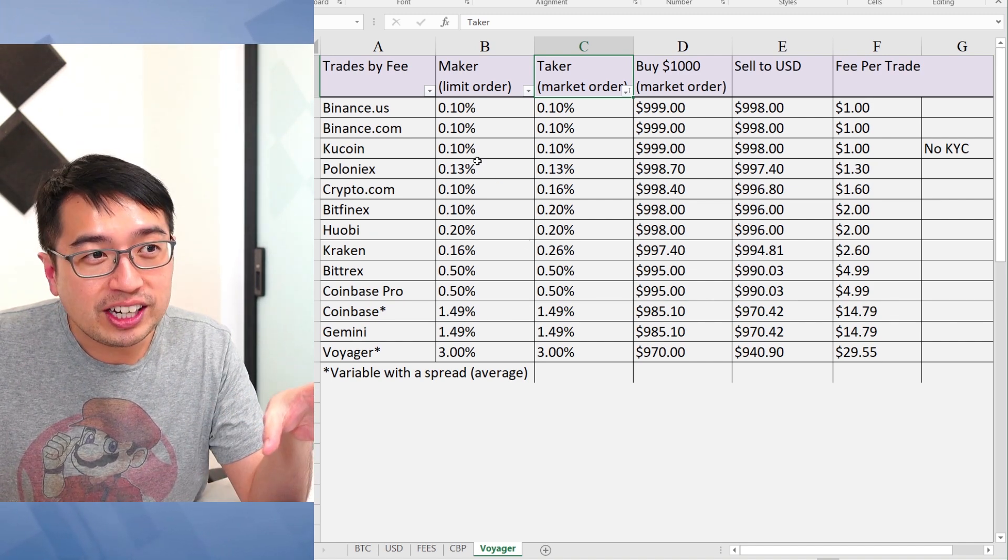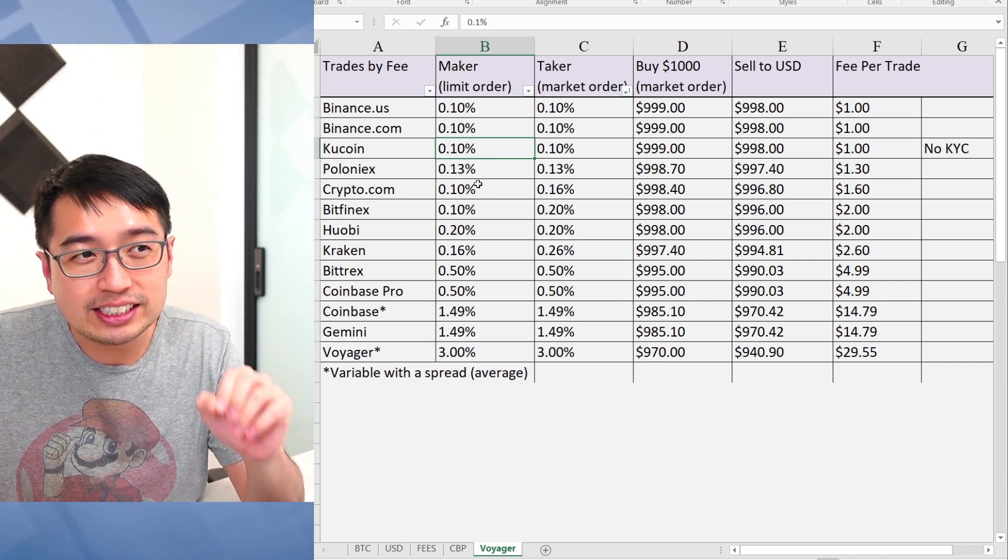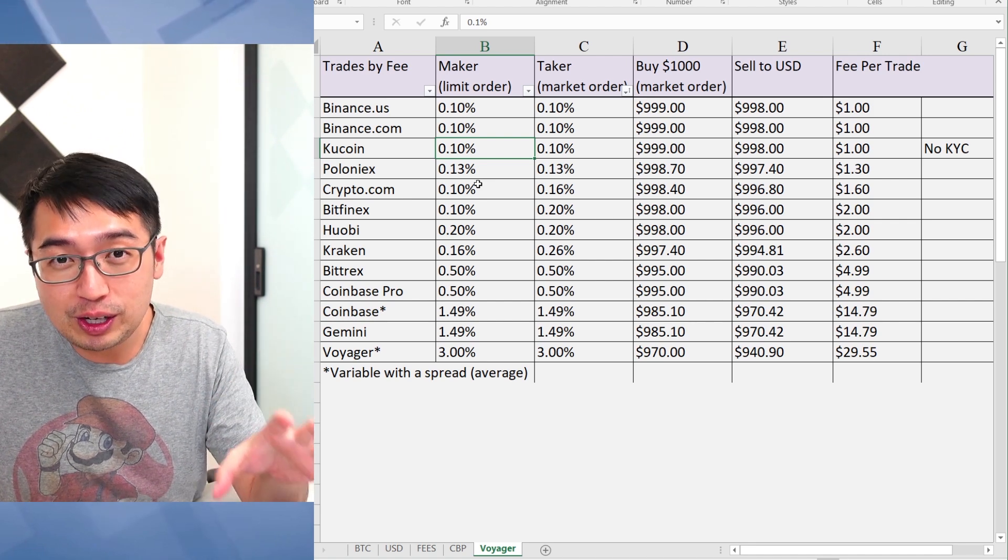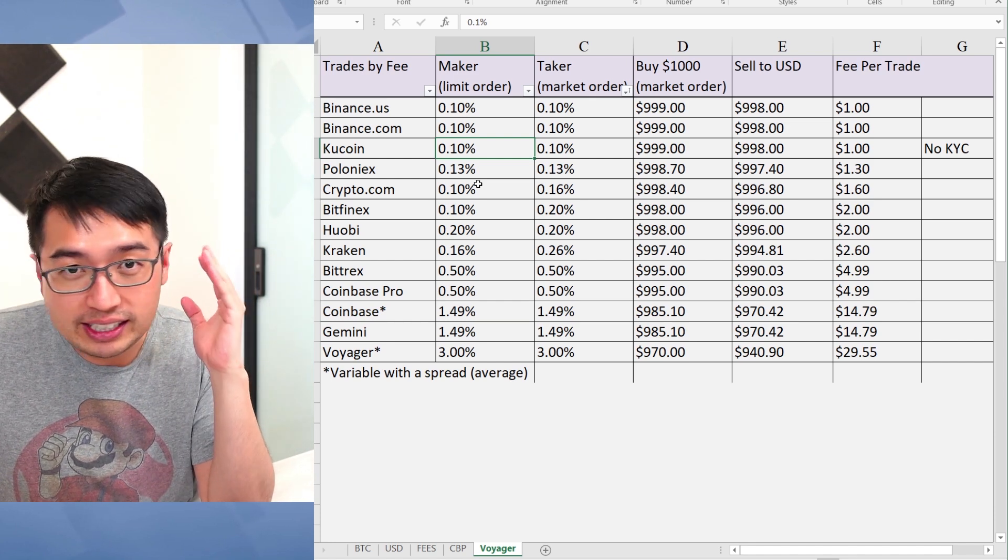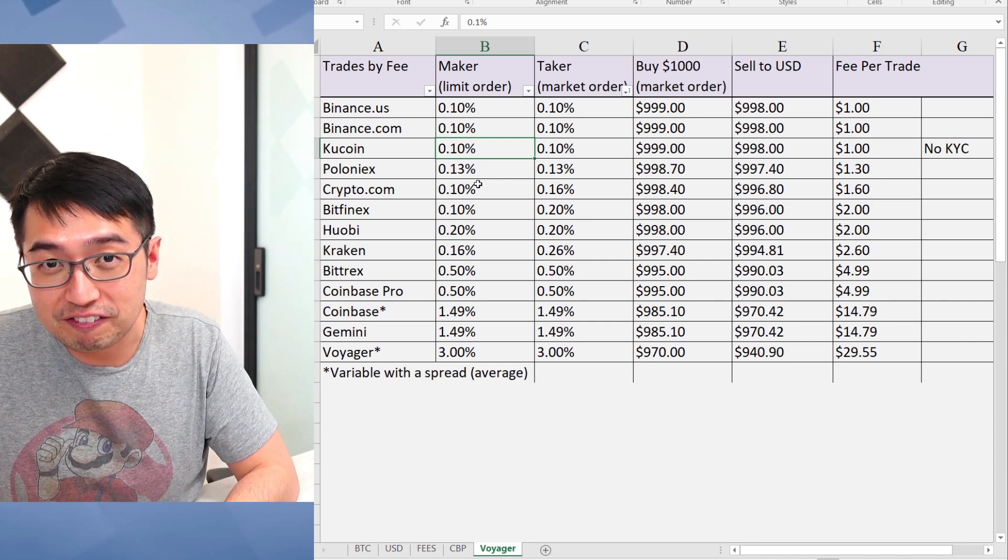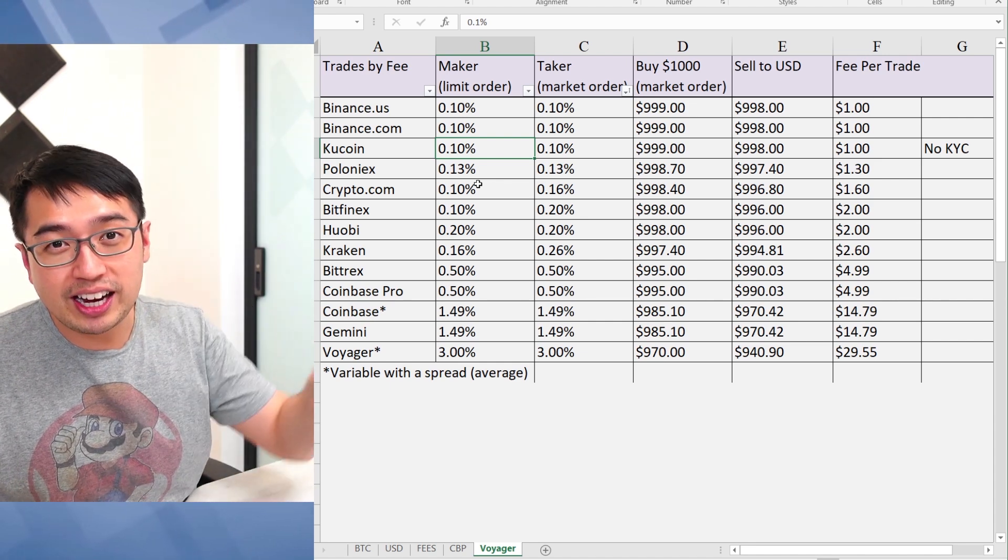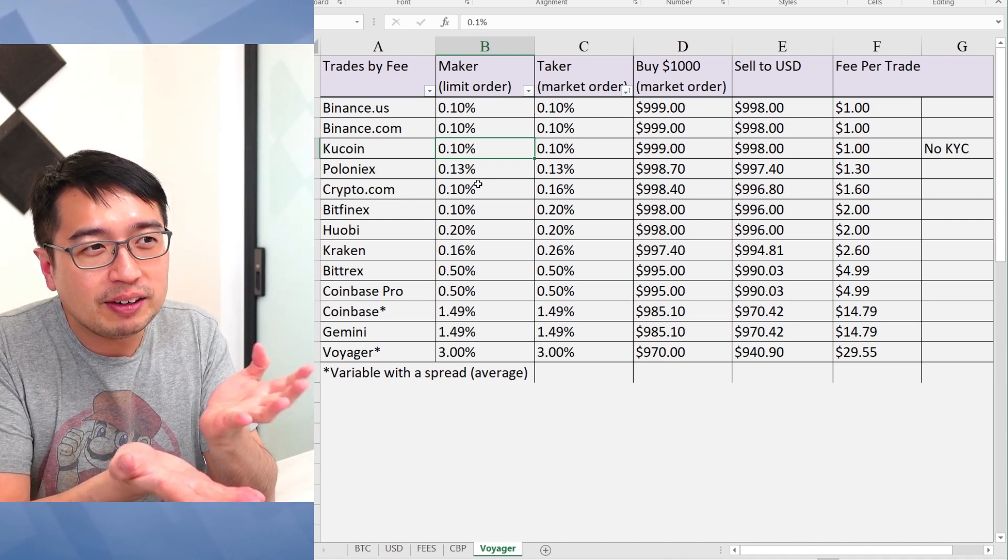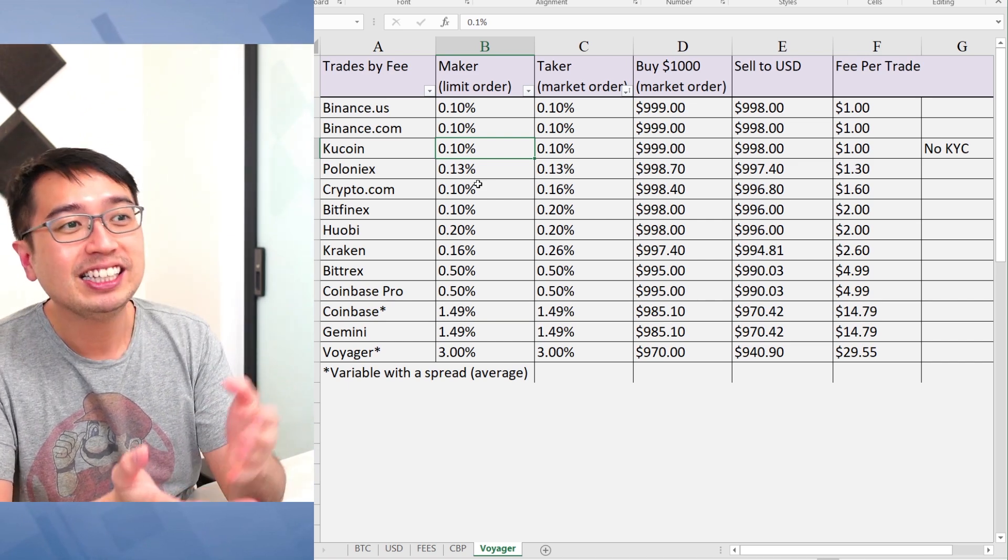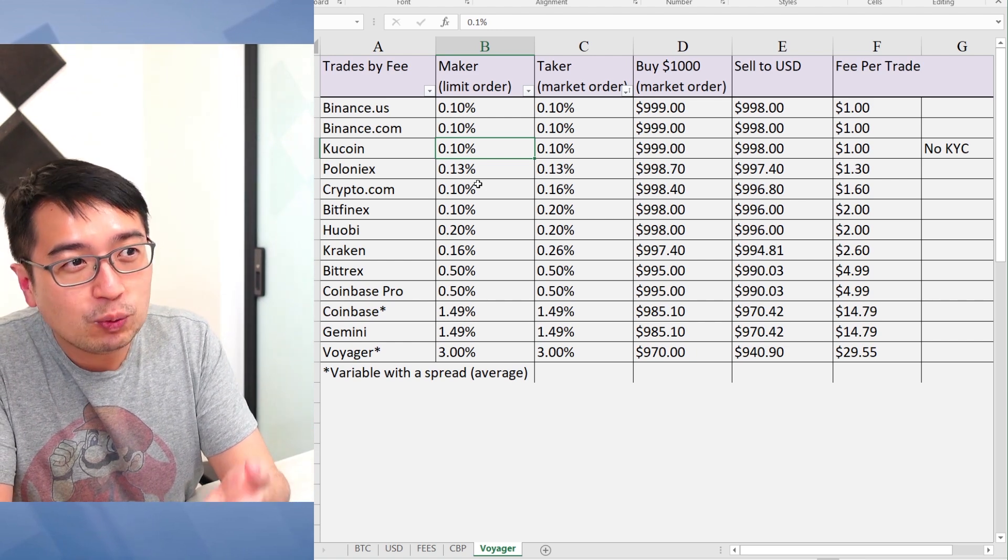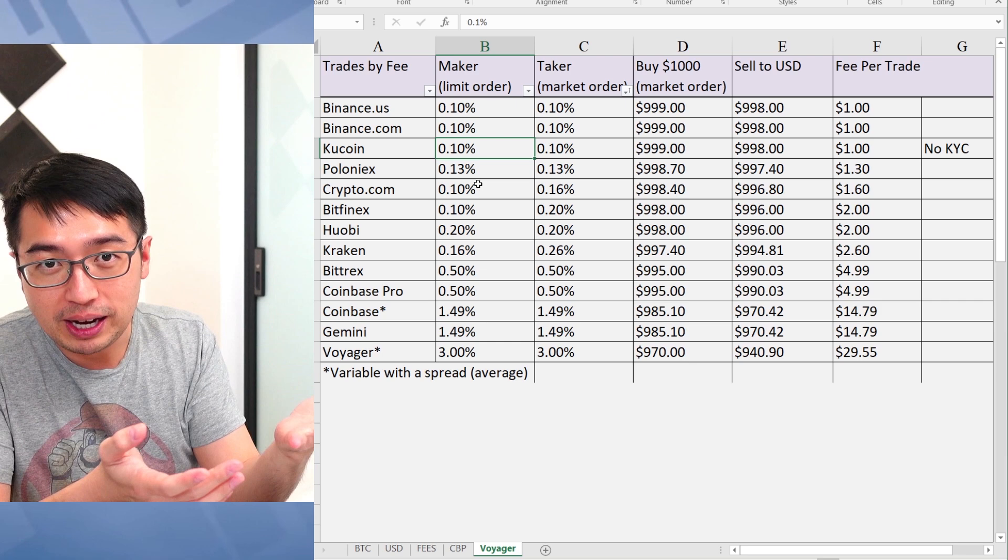When you take a look at these fees, 0.1% and 0.13% doesn't seem like a big difference, but it is. It's a 30% difference. It's like saying, do you want to pay $10,000 in fees or do you want to pay $13,000 in fees? Now, I know this is a really high number that not a lot of people would actually pay, but you just have to kind of put it in perspective. 30% is a lot. And you're going to want the most competitive rate with the highest volume, which is why Binance is your best bet.